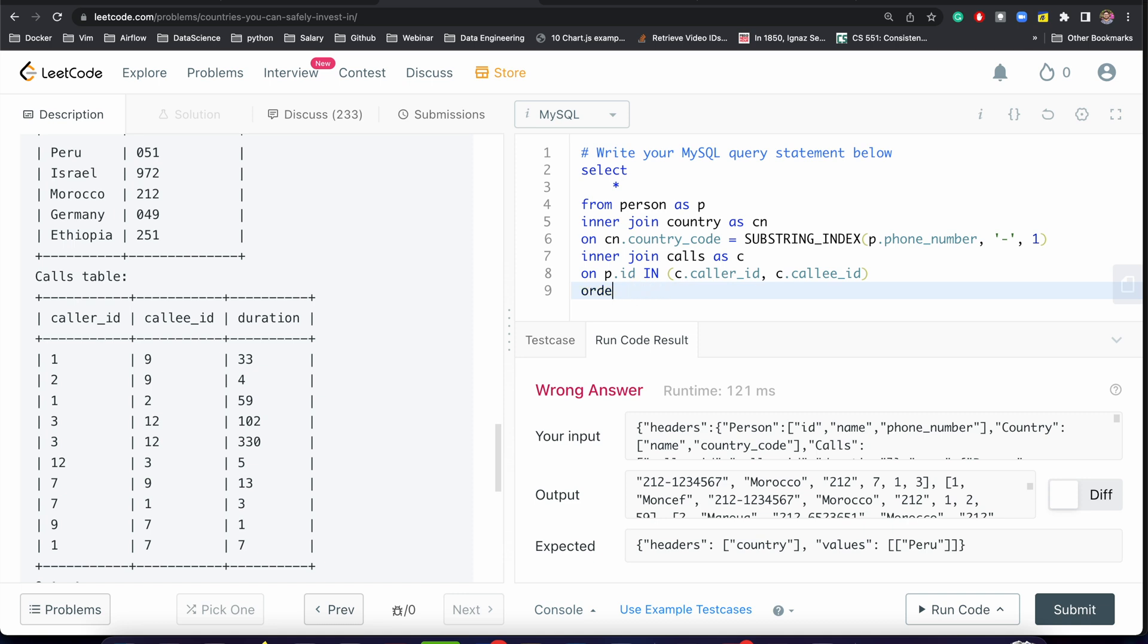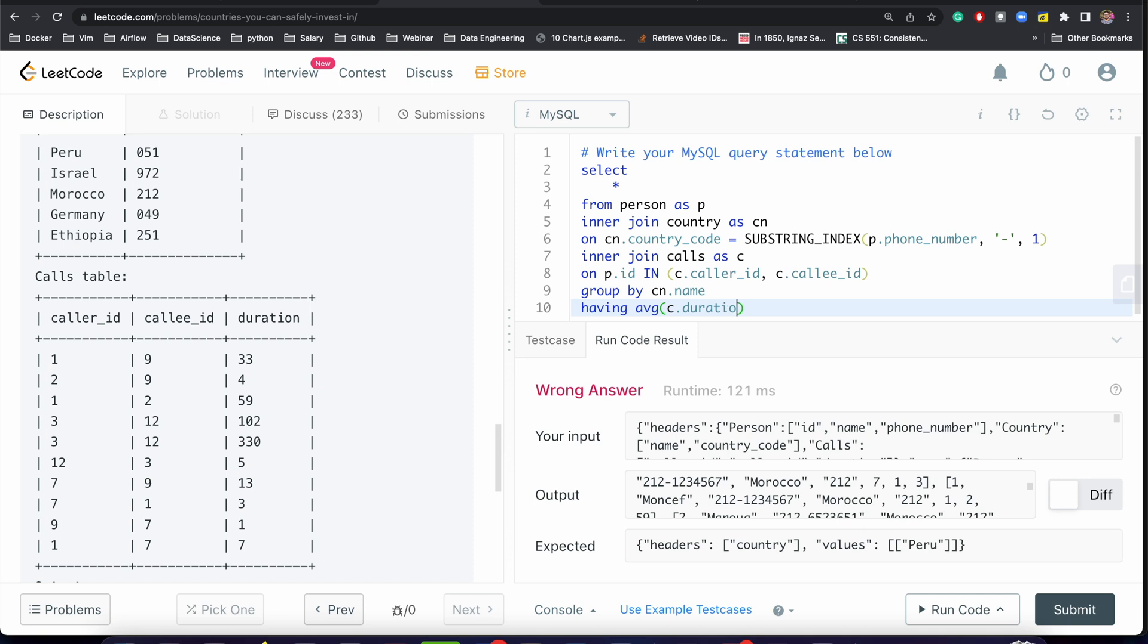Now what we need: we need to apply GROUP BY cn.name HAVING what? We need average of c.duration should be greater than SELECT average duration FROM calls.